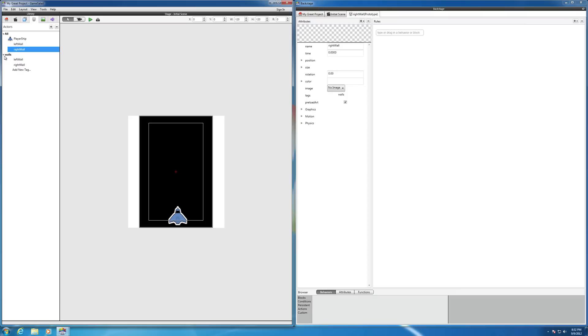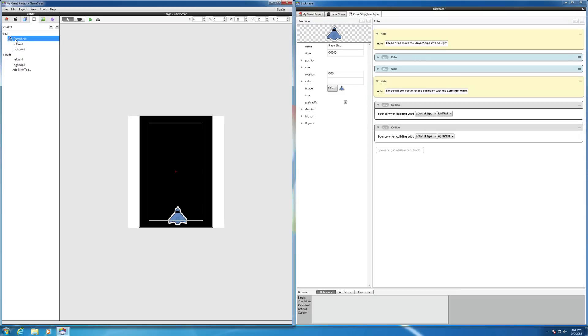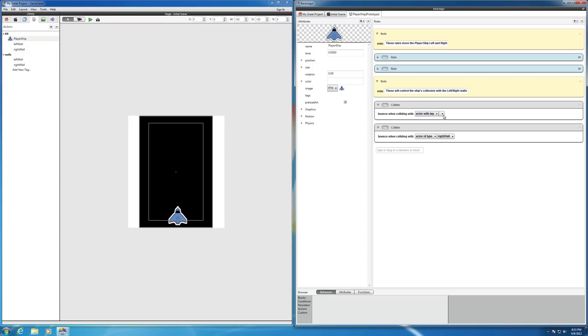So now if I go back to the player ship actor to program that, you see we have all our stuff here, our nodes. So instead of having two of these collision behaviors, I can say actor with tag, and then now click here and you notice there's walls is now available. So any actor that's tagged with walls, this actor player ship will bounce off any actor that has a tag of wall.